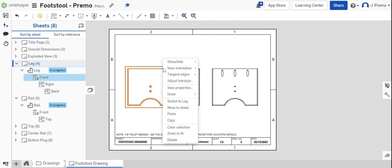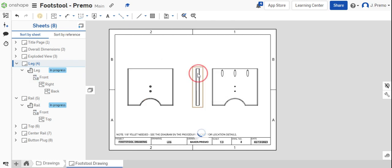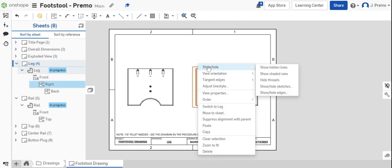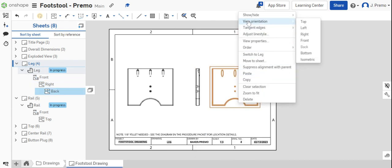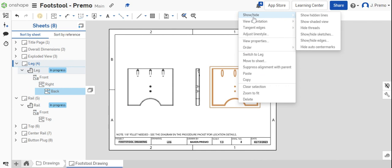right-click on each view and show hidden lines. It's important to show the hidden lines on a product like this as there are multiple features that show hidden lines.